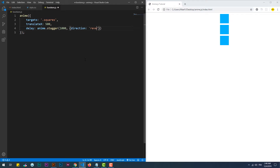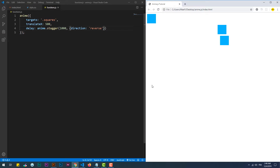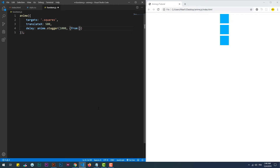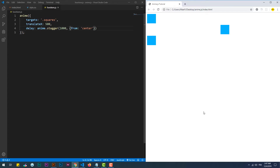We also have the ability to reverse the animation through the direction property. If set to center, the from property analyzes the list of elements and animates the one that is in its middle first, then animates the rest at the same time.